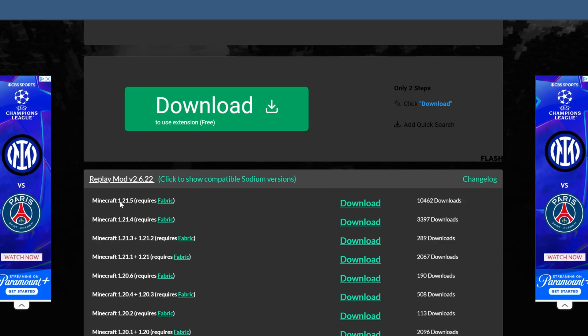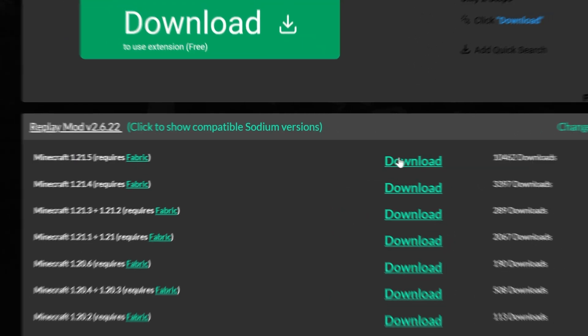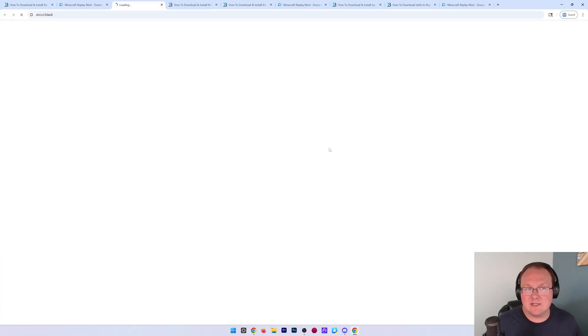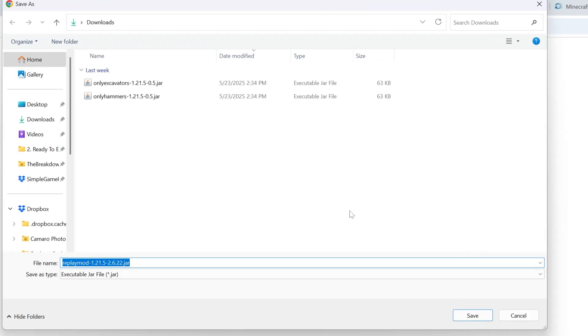On this page, you want to find the 1.21.5 version here and click the download button next to it. After a few seconds, the download will begin. You may need to keep or save this file depending on your browser.